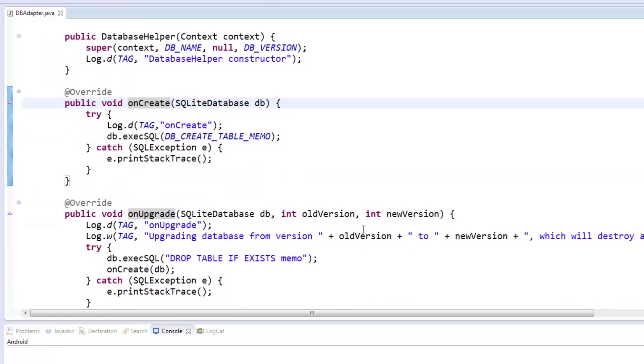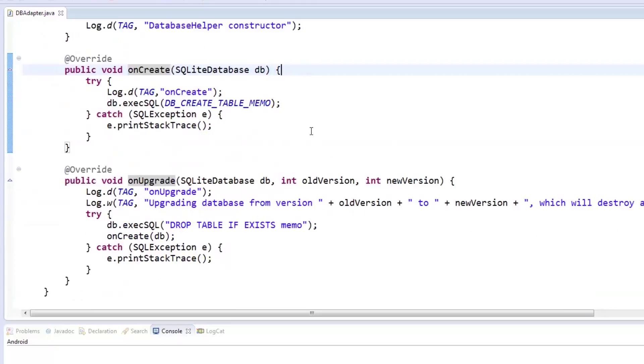Extending SQLiteOpenHelper will require you to implement the onCreate and onUpdate methods. This is where our dbCreateTable memo string will be used. The onCreate method will be called when the database is created for the first time, so it will execute the SQL command to create the table. The onUpdate method will be called when the database is to be upgraded. Our implementation will drop the memo table and create it again.